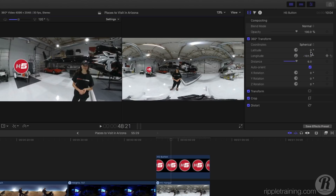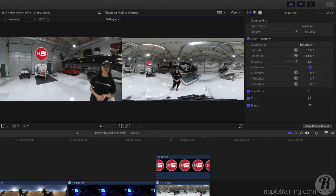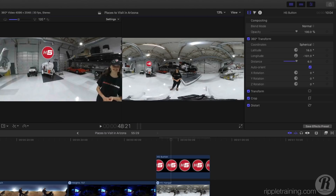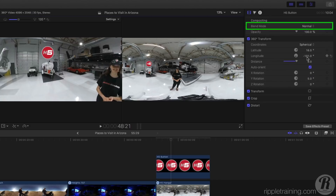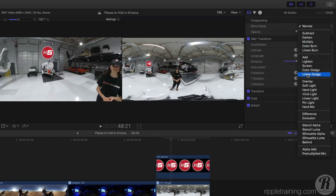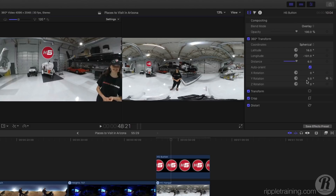I'll then use the latitude controls to move the logo higher in the sphere. In order to make the graphic match the wall's perspective, I'll drag on the Y-Rotation scrubber. As a final touch, I'll apply an overlay blend mode to the graphic so that its pixels meld better with the wall texture. Then have a final look around the environment.